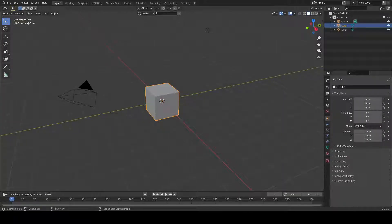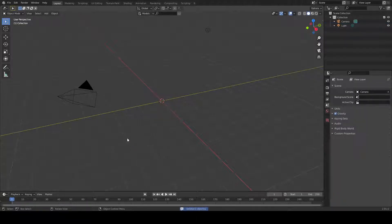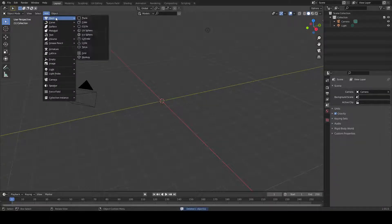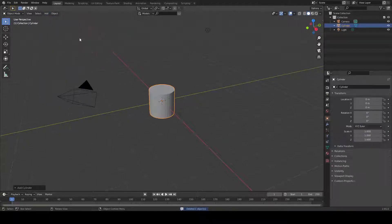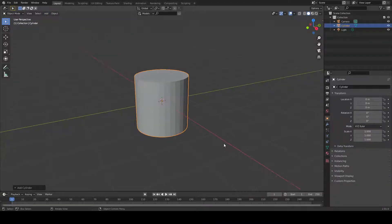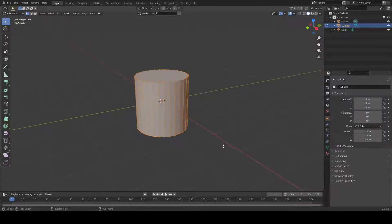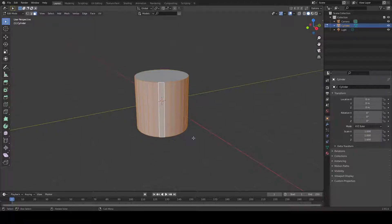Hello and welcome, Blender hobbyist. In this video I'm going to show you how to extrude a cylinder. We have many options, and there are differences between those options. I'm going to press Tab to go to Edit Mode, choose all the side faces, and then press Ctrl+R to make loop cuts.